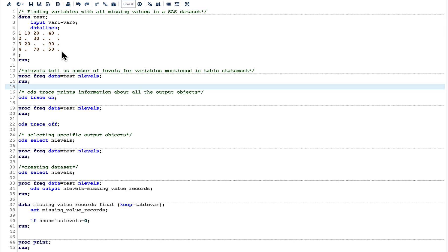Now we can use the nlevels option in PROC FREQ to find out those, but before going into the details, let me quickly tell you what nlevels does. It tells the number of levels for variables mentioned in the table statement.